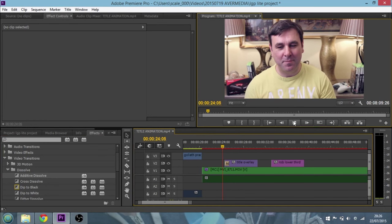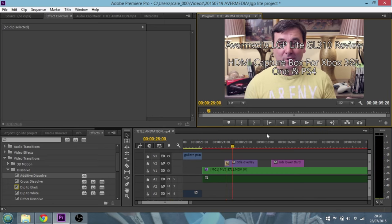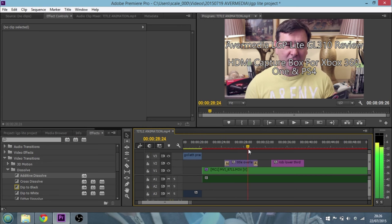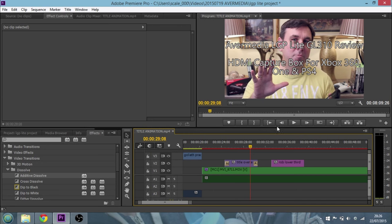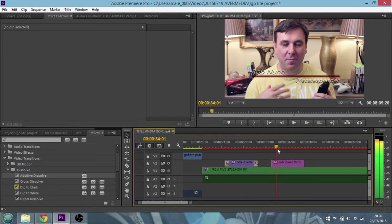You'll see the title fades in, which is what we want. And then if I put that on the end of the title as well, let's just move that forward a little bit, you'll see the title fade out nicely.